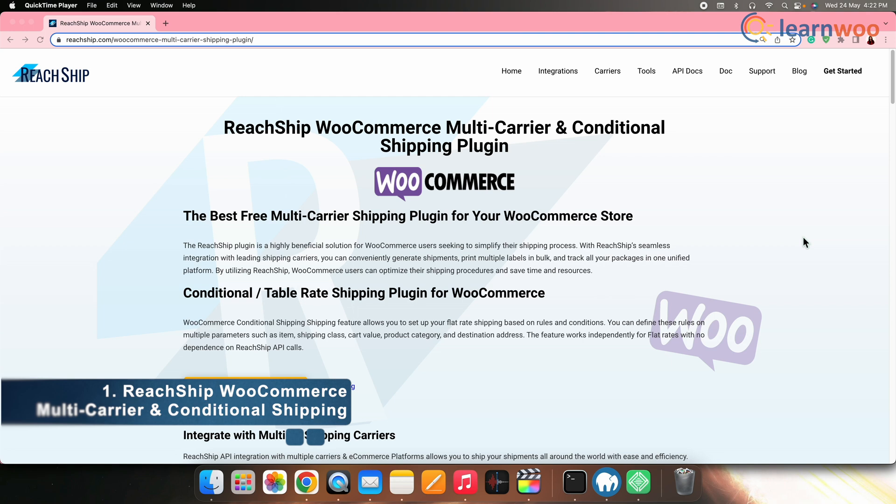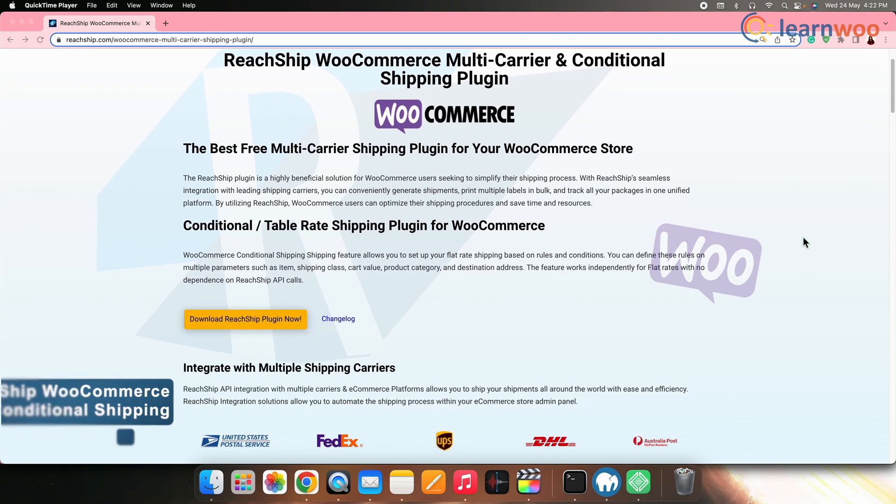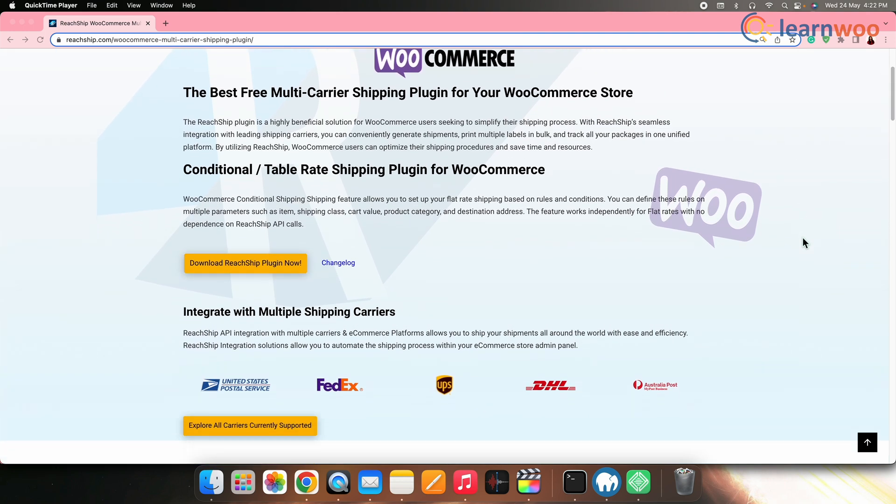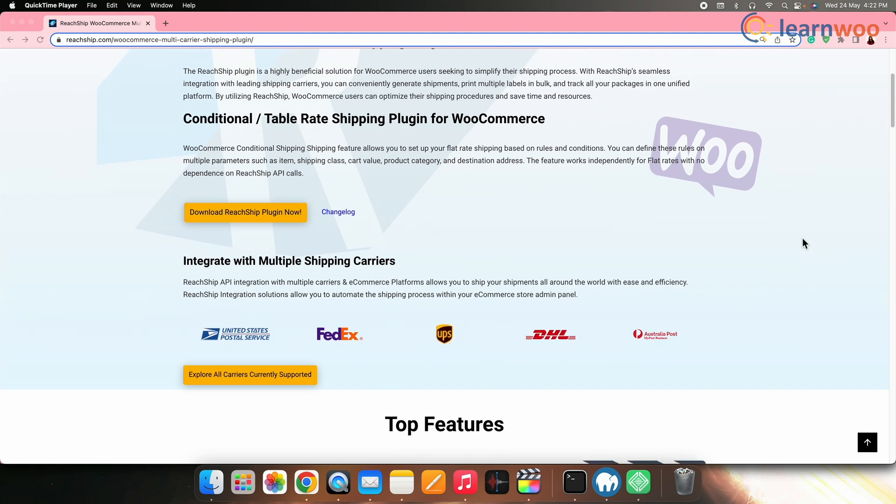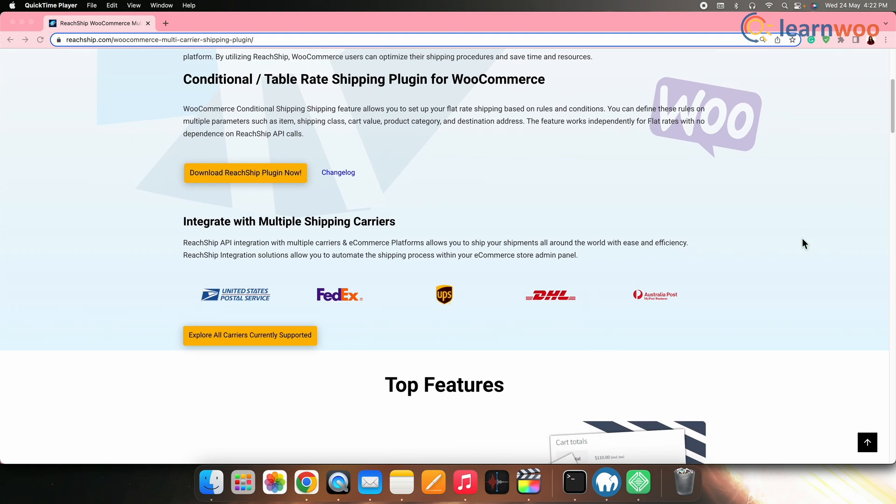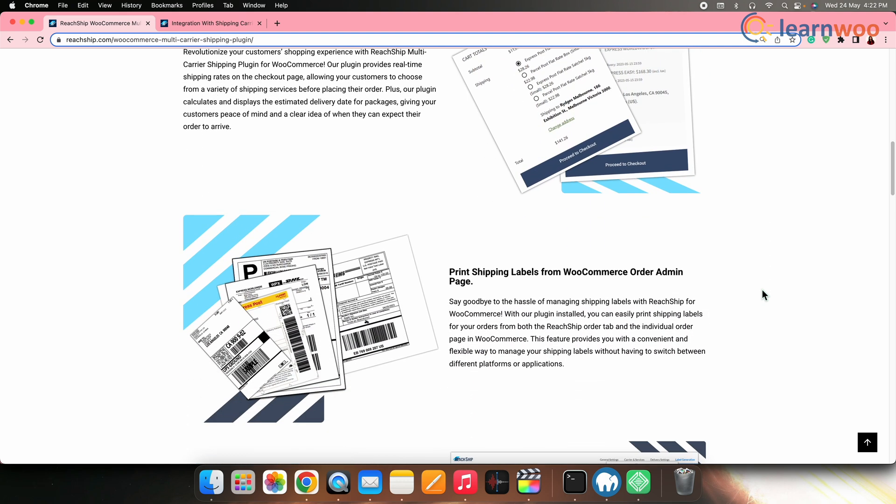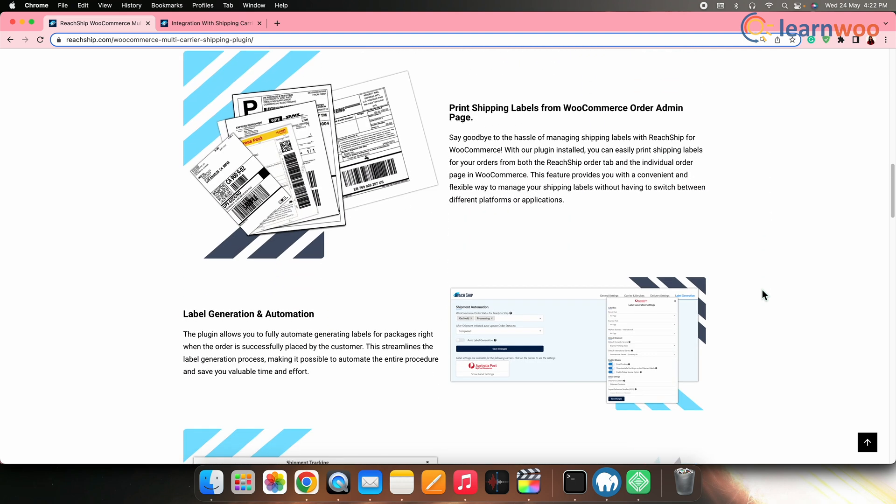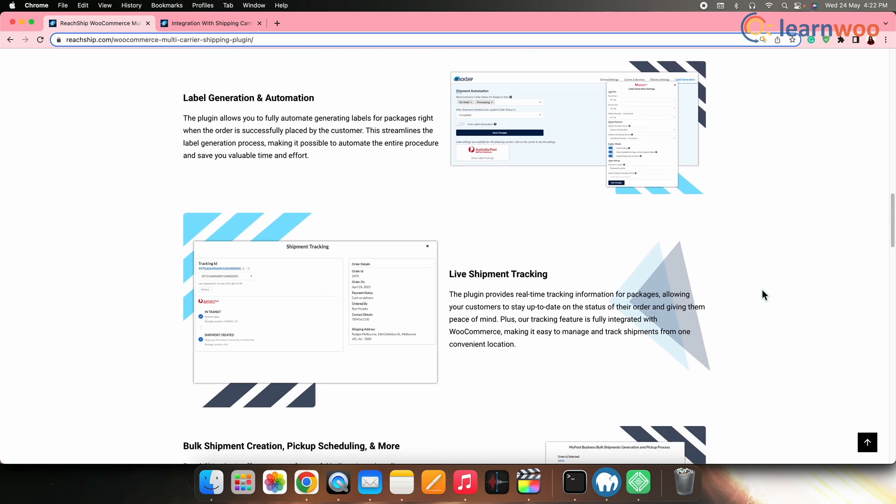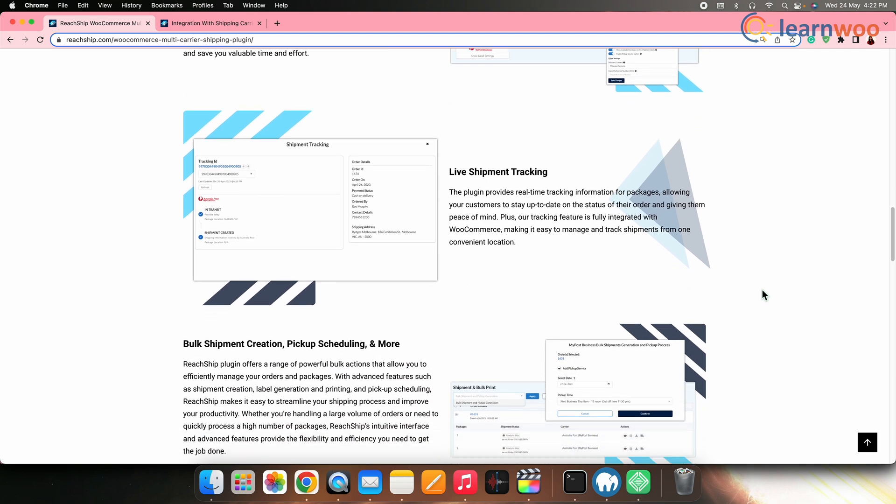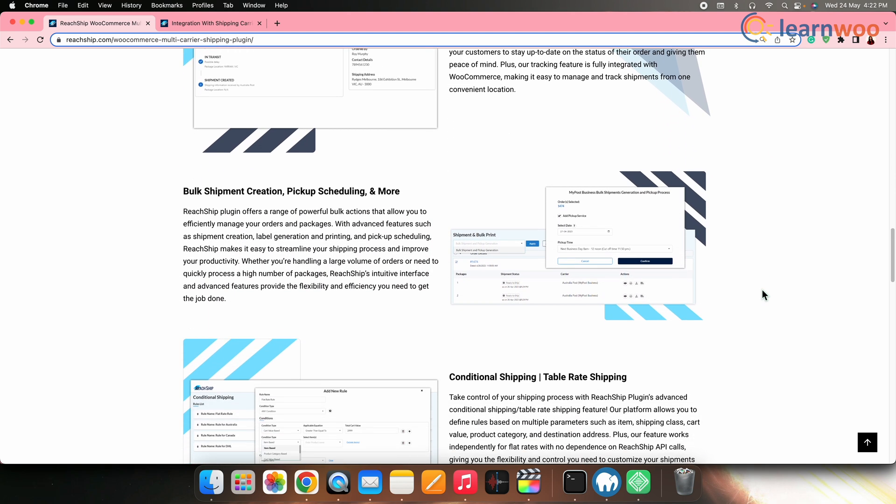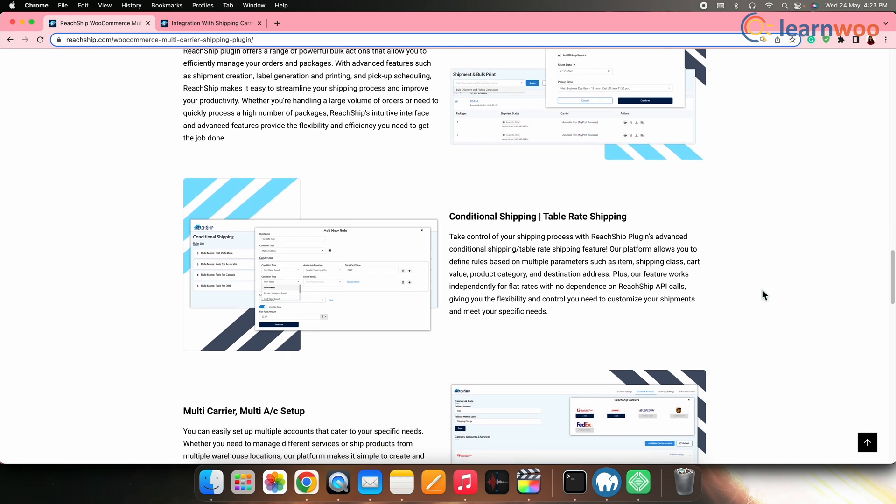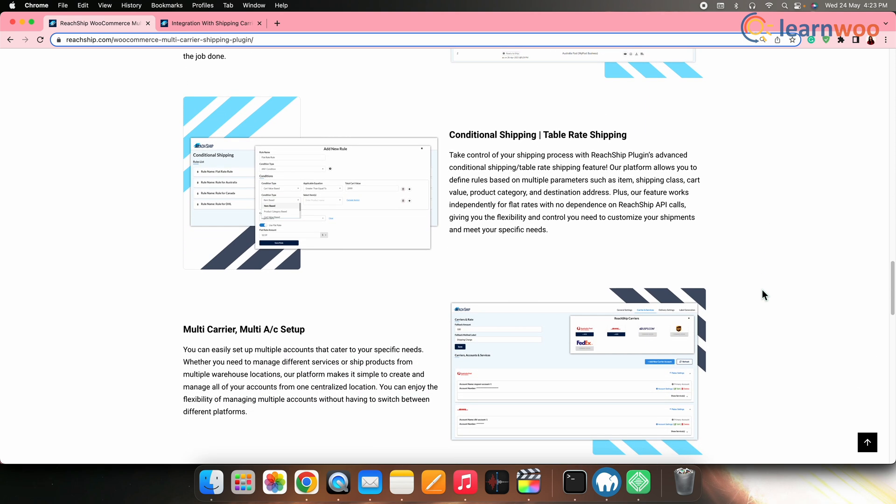On number one, we have ReadShip. It is a free plugin to start with. If you want to take control of your shipping process, then ReadShip plugin's advanced conditional shipping table rate shipping feature is the solution for you. This plugin comes with extensive shipping rules and conditions letting business owners set up conditional shipping rules depending on factors like product category, cart total, shipping class, shipping address, shipping carriers, and more.